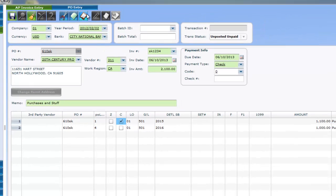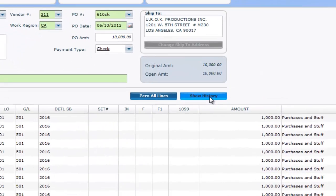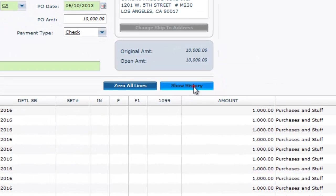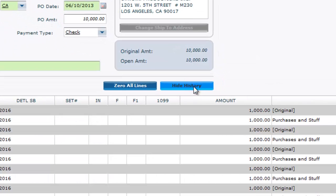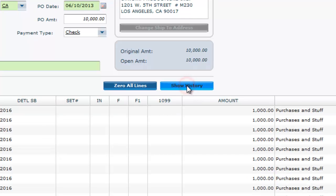If you forget to zero or close a PO, you can also adjust it in the PO itself. In fact, in PO entry, you can even view a PO's history of relieving. Again, don't forget that you can create POs for AP, petty cash, cards interface, and journal entries.